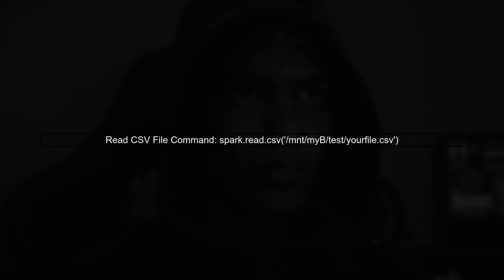If you want to read a specific file or count the number of rows in a CSV file, you can use Spark DataFrame operations. For example, to read a CSV file you can use spark.read.csv("/mnt/my/test/your-file.csv"). To count the number of rows in that CSV file, you can chain the count method like this: df.count(), where df is your DataFrame.